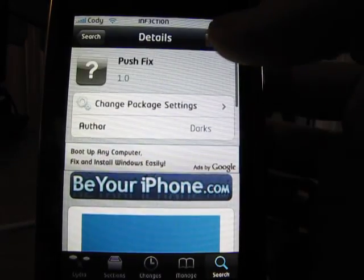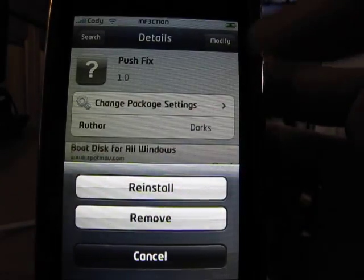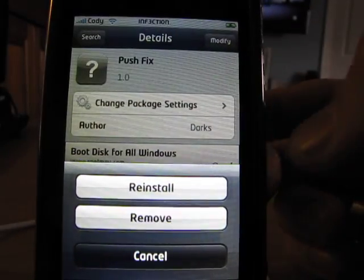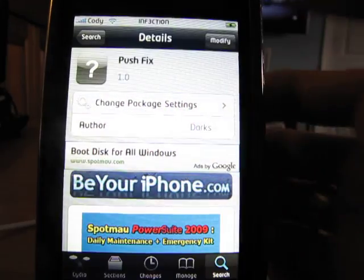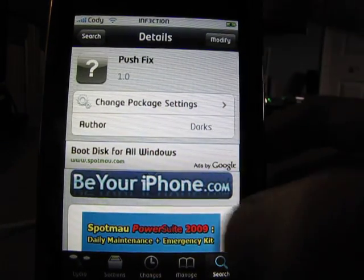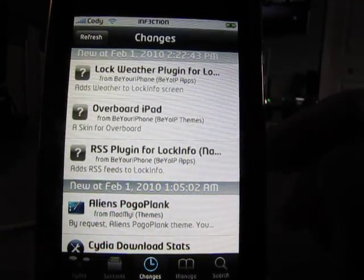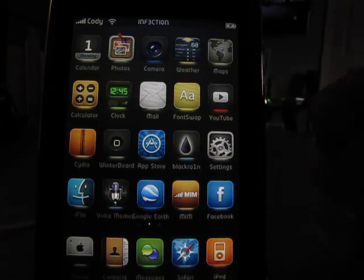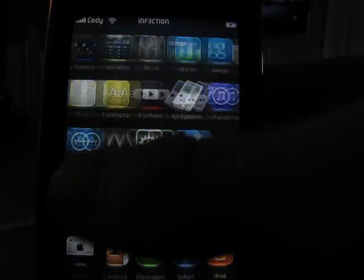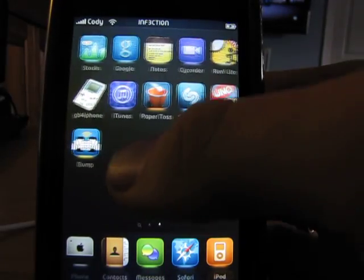So you're going to hit install — I already have it, so I have modify. You're going to click confirm and that's going to install. Then just reboot your phone: turn it off, turn it back on again.